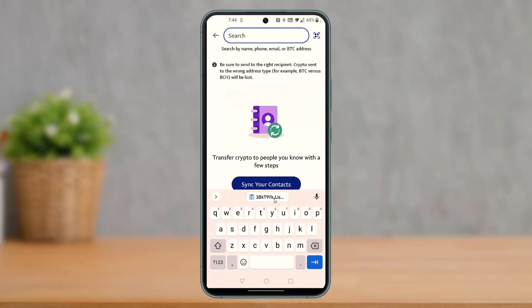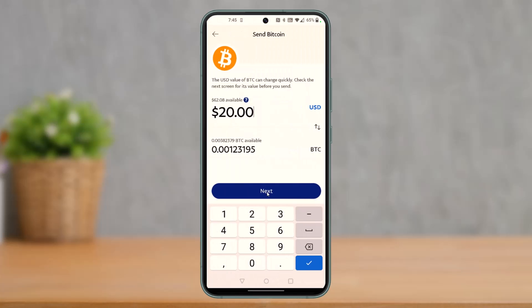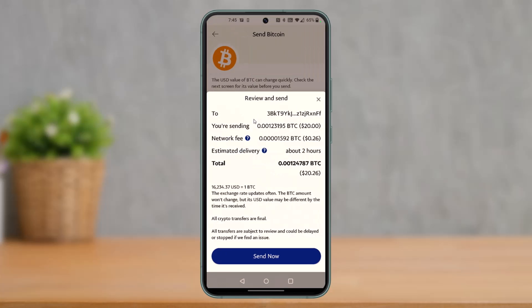Once you copy the wallet address, come back to the PayPal app and paste your wallet address at the very top of the screen. Then select the amount of crypto that you want to send — in my case, let's say $20 as an example — and then tap on the next button.